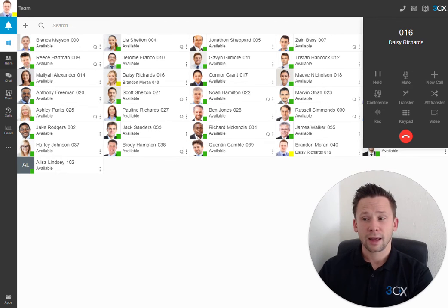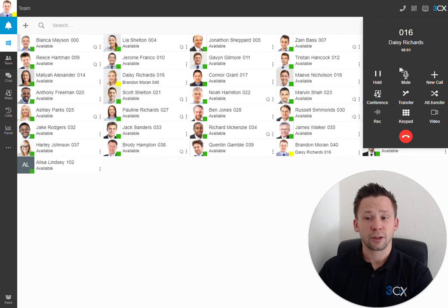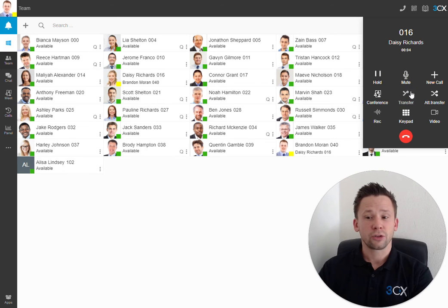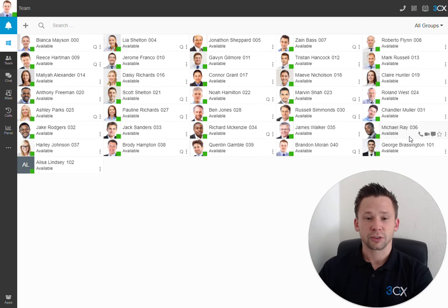And here, we can see we have lots of in-call functionality, including placing the call on hold, muting the call, transferring the call, recording, and elevating the call to a video conference.